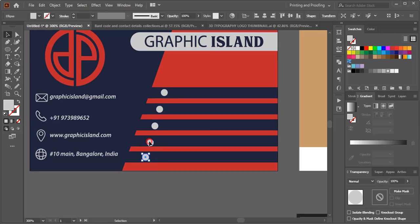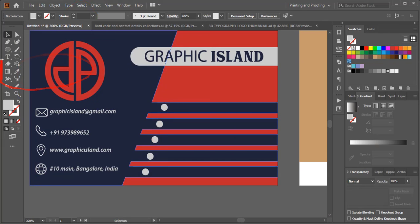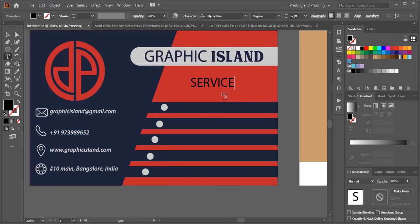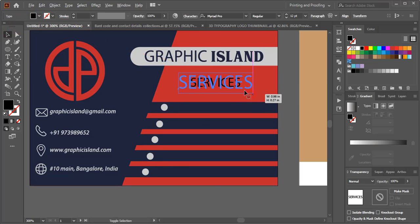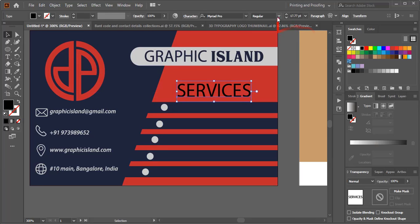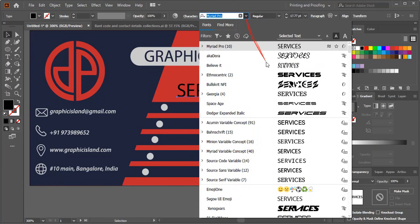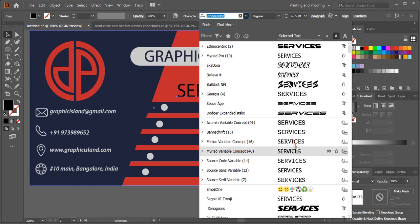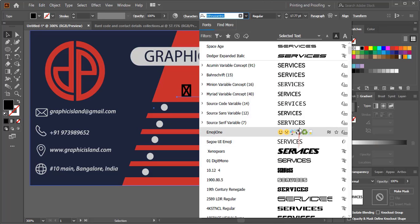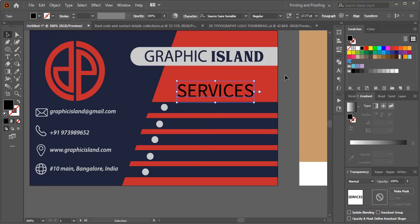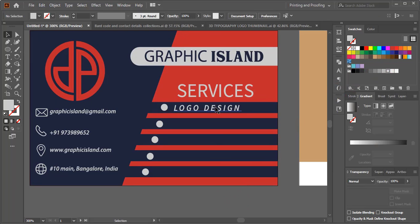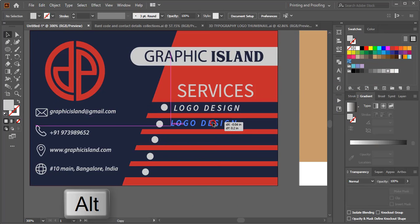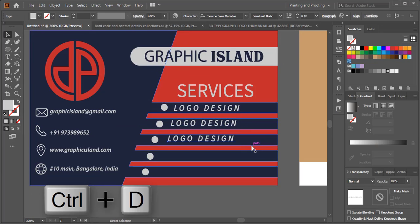Move the circles up as needed. Using the text tool, write text and change its color. You can change the font from here as well. Drag by pressing Alt to make a duplicate and place it in the middle, then press Ctrl+D to repeat.